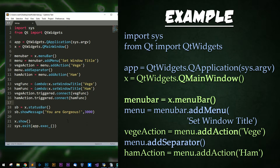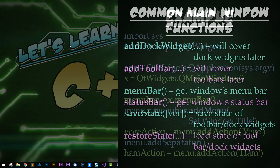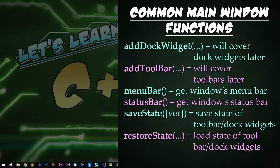You can leave out this 3000 if you want to have a permanent status message. Finally, I show the window and call the application. Now let's go over some frequently used functions.